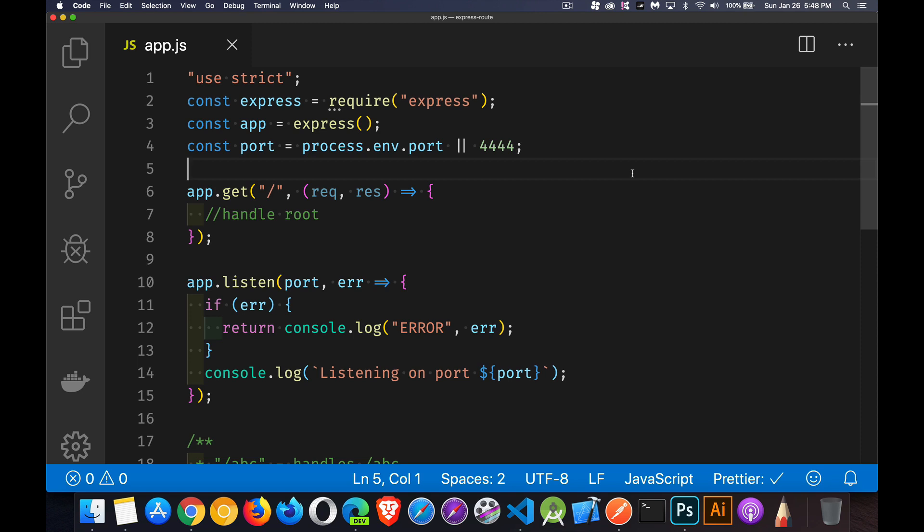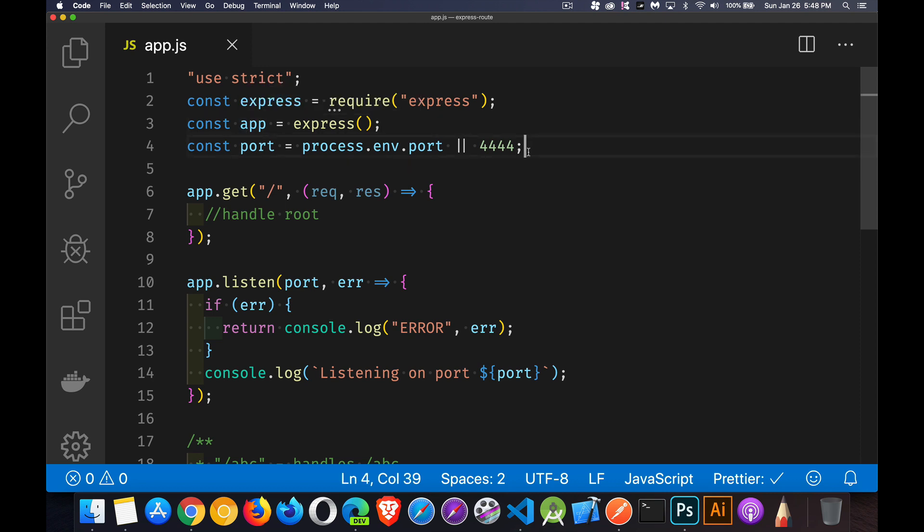All right, today we're going to talk about routing with Express. So I've built a very basic starter file here. We've got our Express object imported, and we're running that to create our application. I've got a default port set up as 4444.